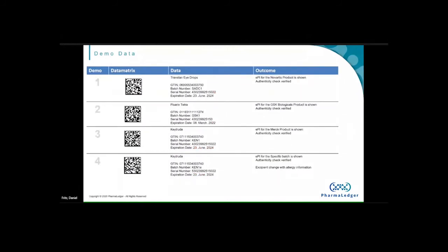Scenarios three and four show a batch-specific leaflet, demonstrating that we can technically provide this if needed. It may be needed — not necessarily for every single batch, but it's a possibility over the lifecycle of a product.